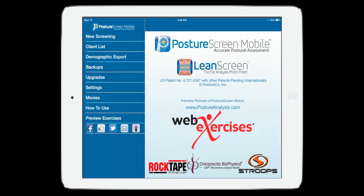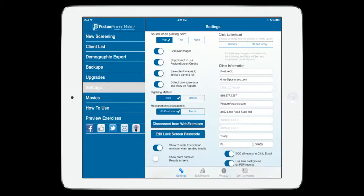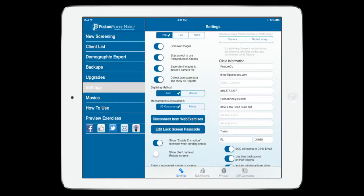The first thing that you want to make sure is you go into settings and you're going to have to log in. I'm already logged in, see where it says disconnect from WebExercises?